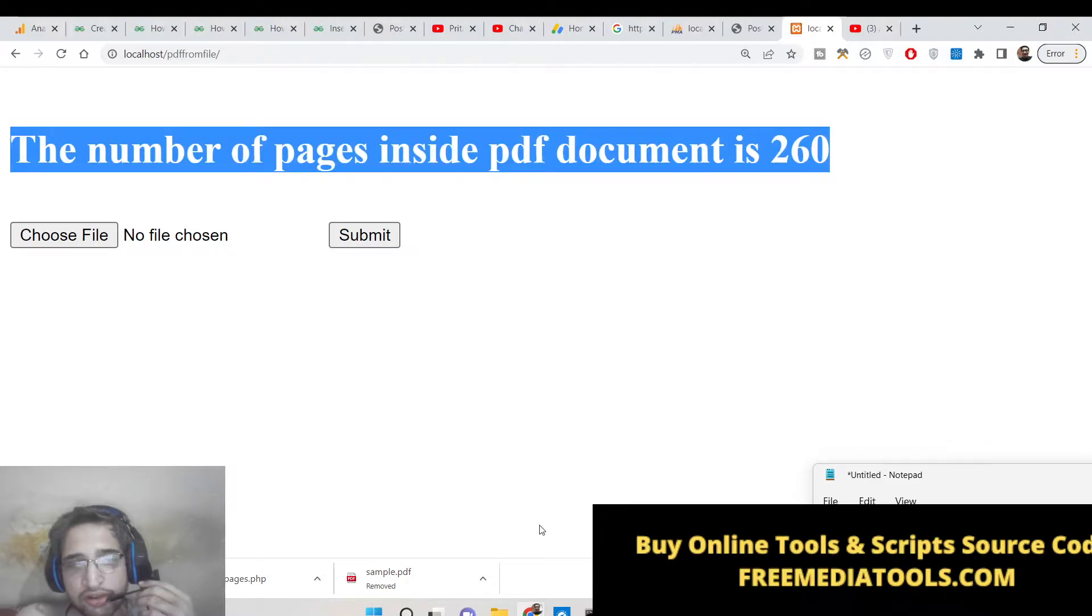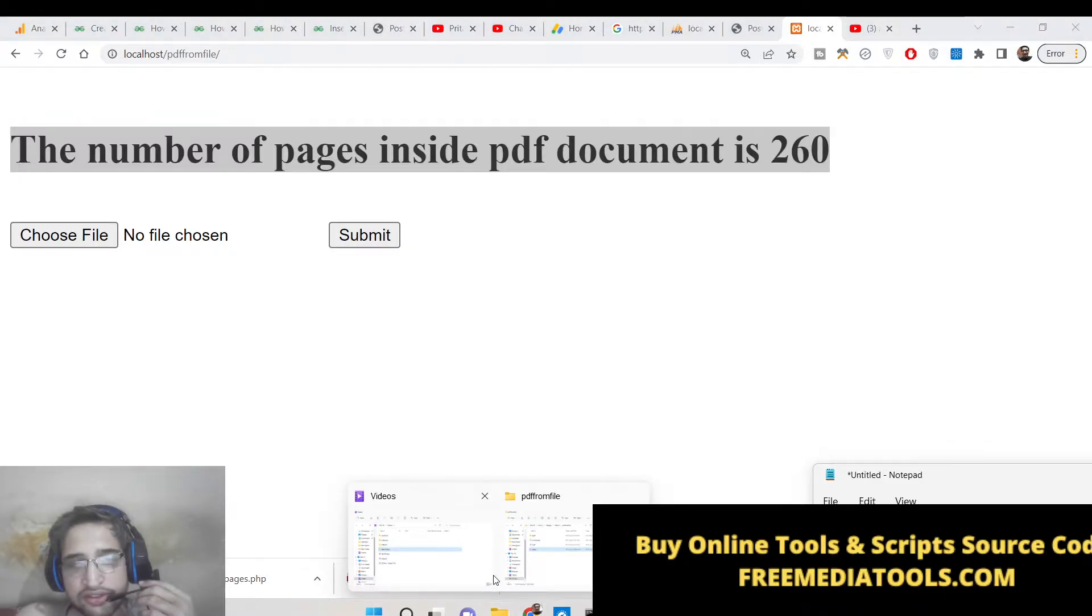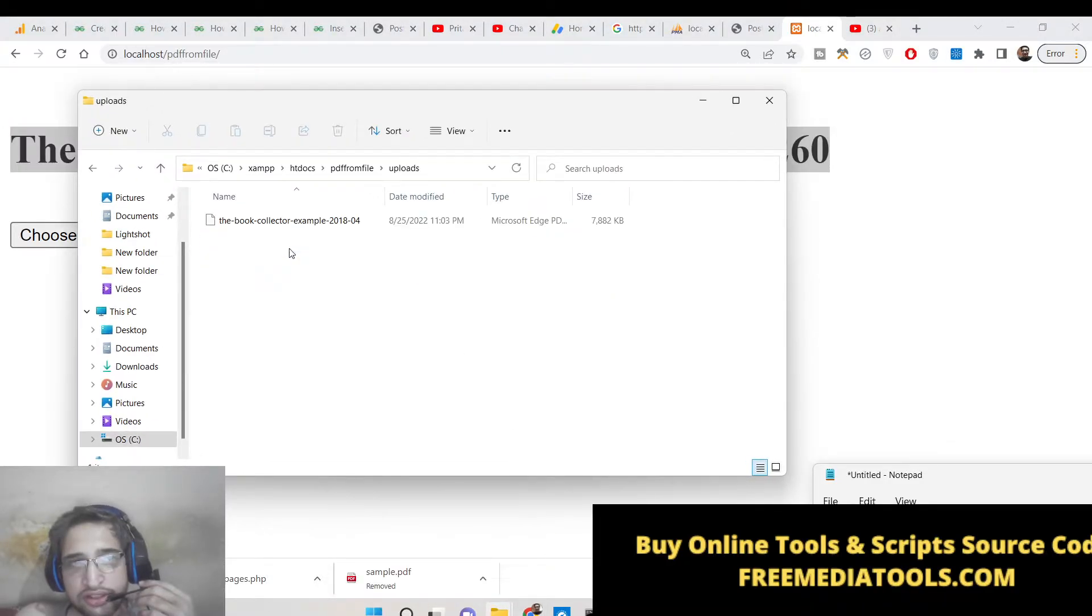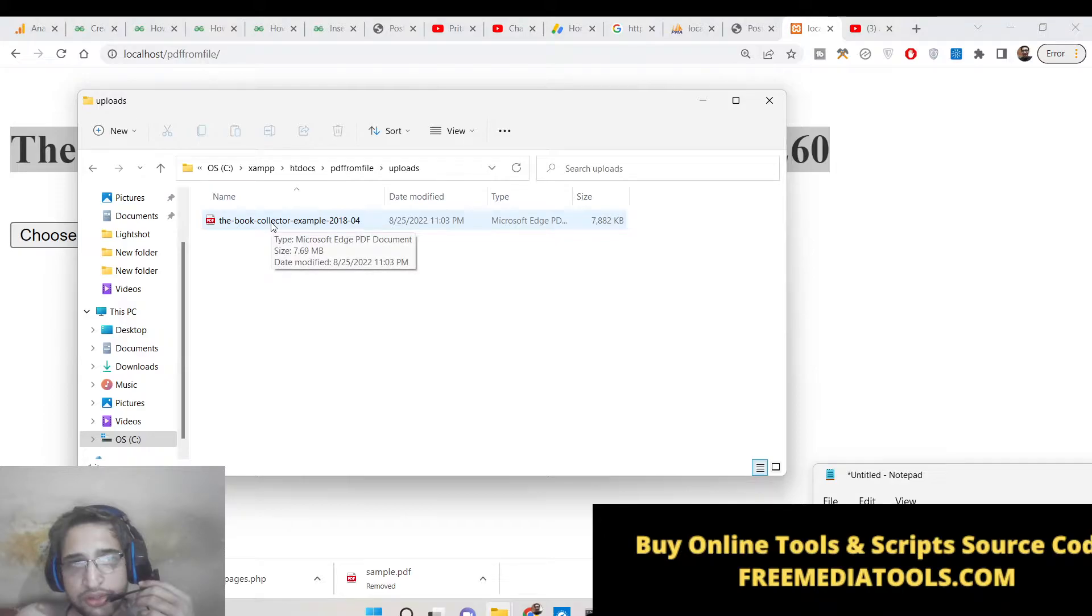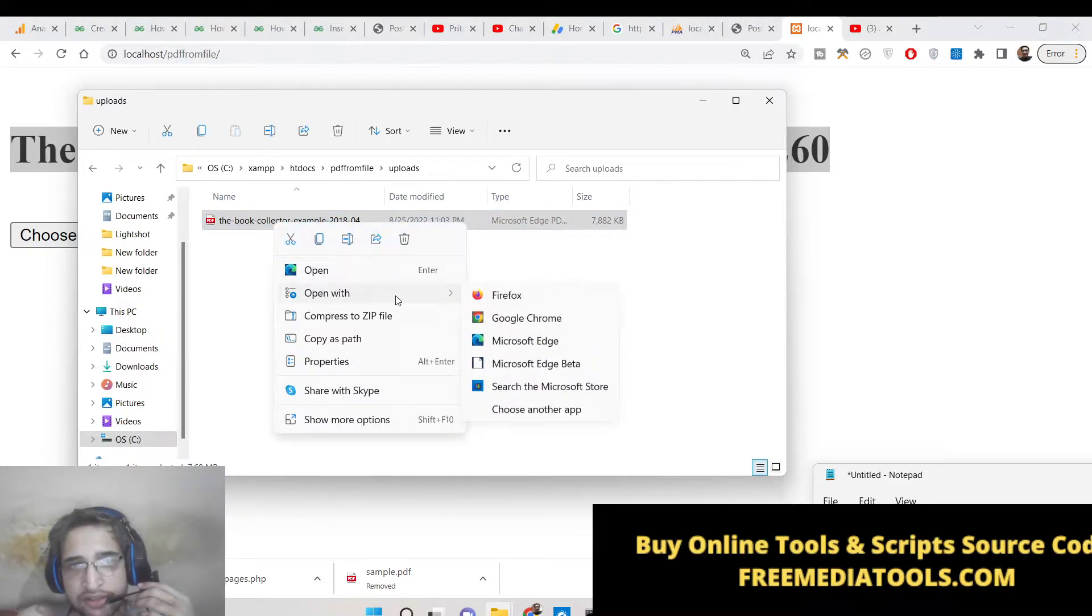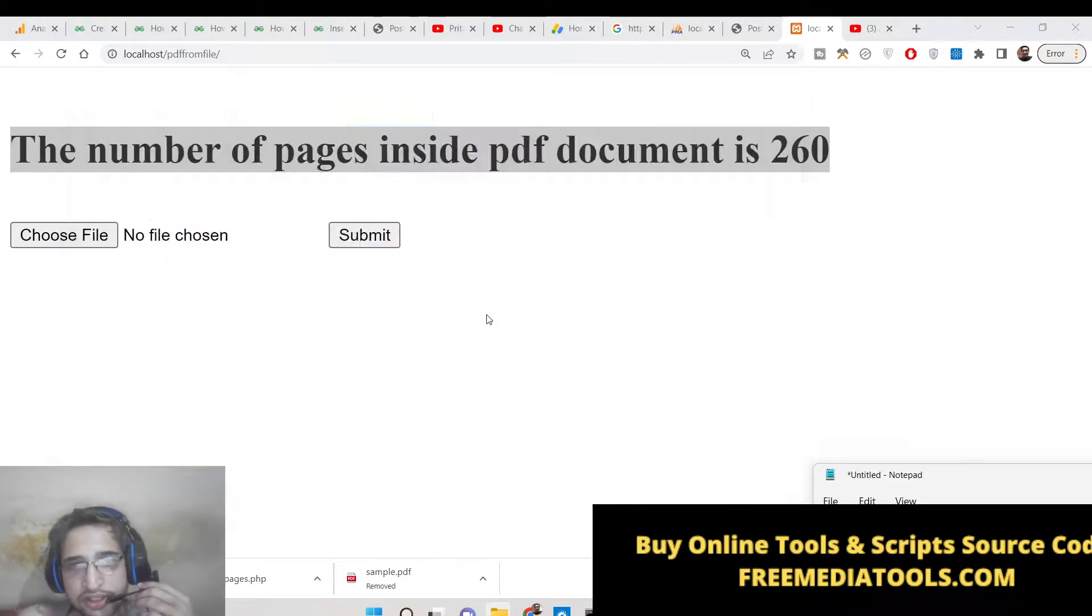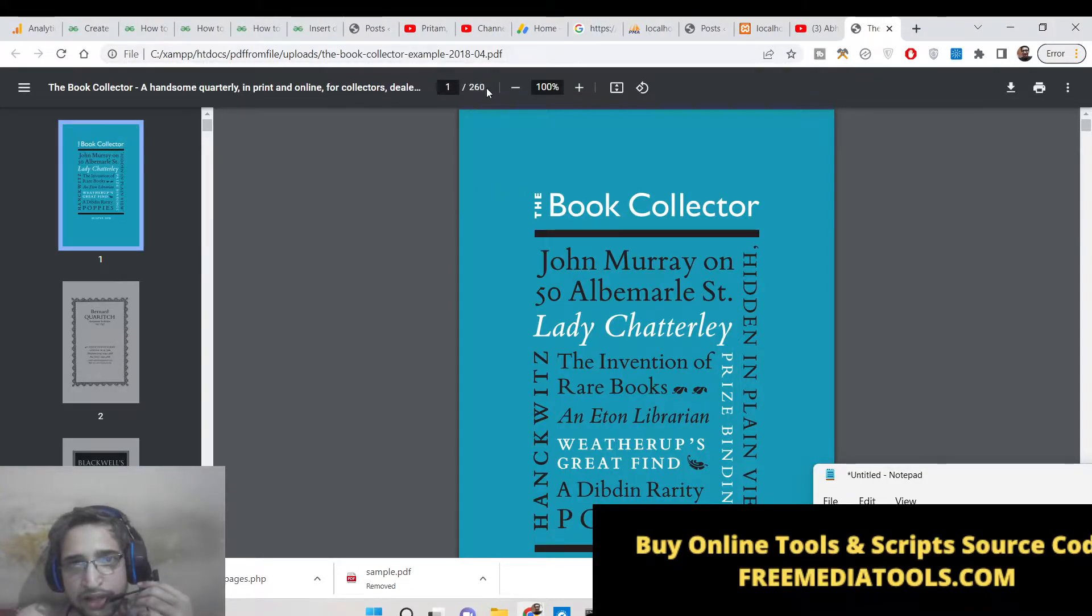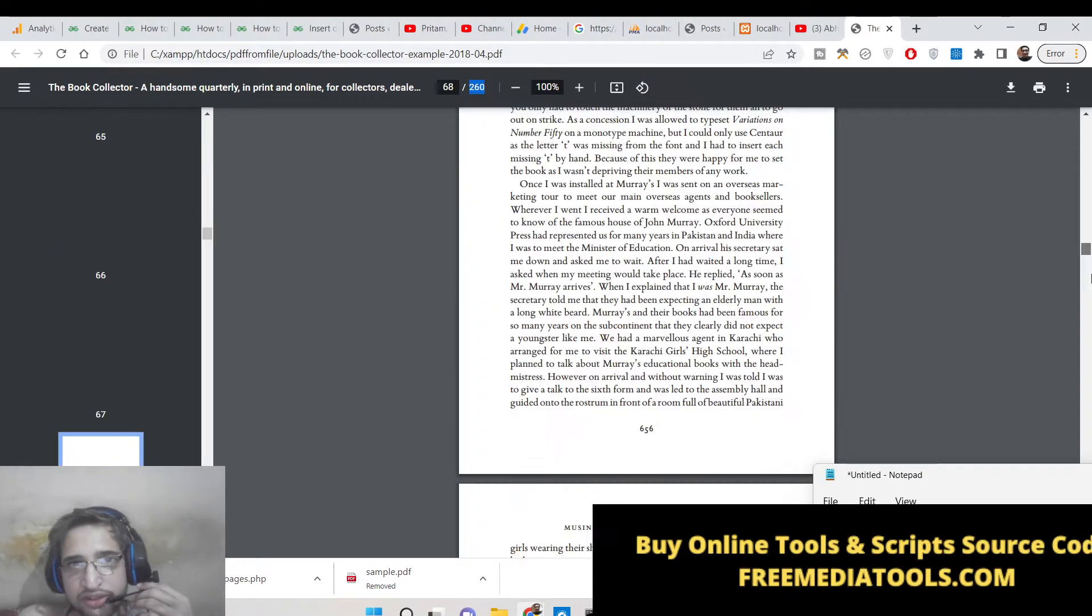We can also verify this. You can see that in the uploads directory this document is uploaded here, 7.69 megabytes the size of it. If I open this in Google Chrome you will see exactly 260 pages are there.